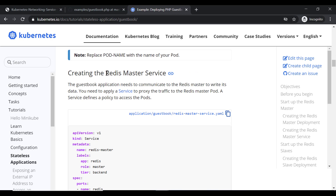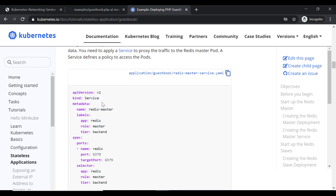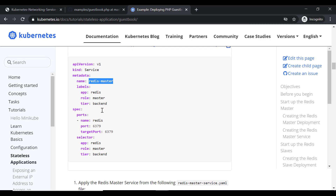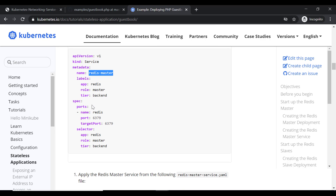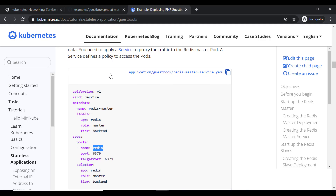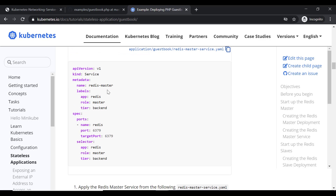Now since we have created the Redis master deployment, we need a service to expose it. We have a manifest file for the service. The kind is service and the name is 'redis-master'. This is the name which will be used by the web application. The web application container will have the host set as 'redis-master' and will query the KubeDNS service to get the IP for 'redis-master', which is the name of the service.